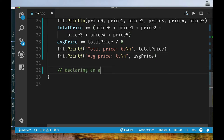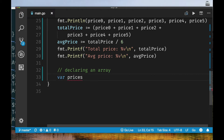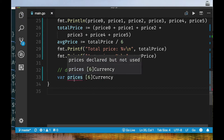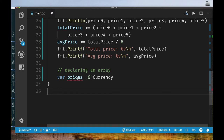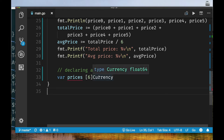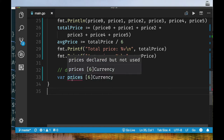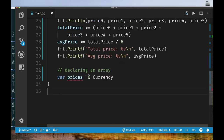Declaring an array is simple. You still use `var`, give it a name like `prices`, and then specify the type. To indicate it's an array, you use square brackets with a number: `var prices [6]currency`. Reading left to right: variable prices is an array of six elements, each element being of type currency. An array can contain multiple values of the same type — you're not allowed to mix types.